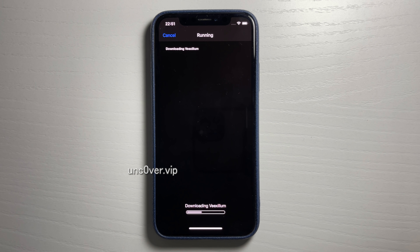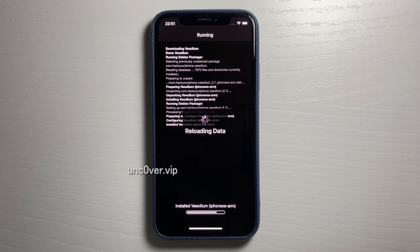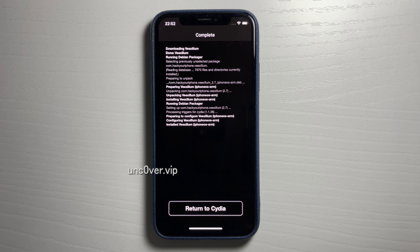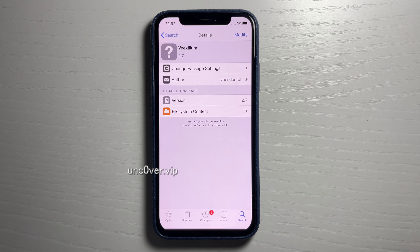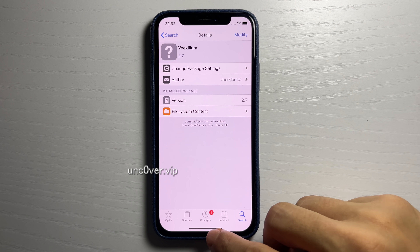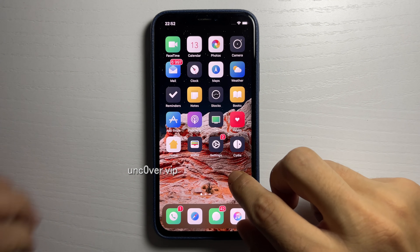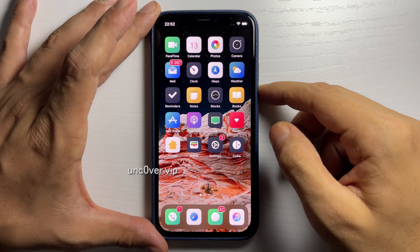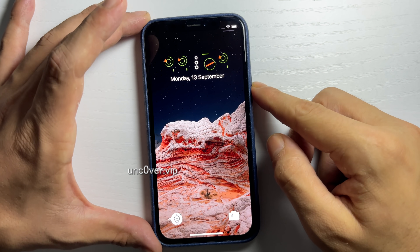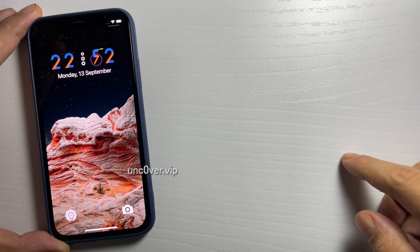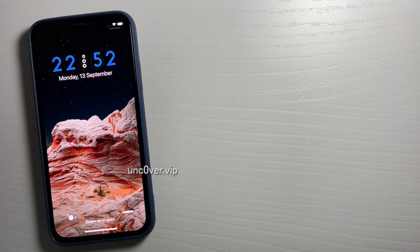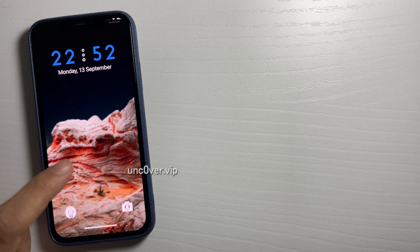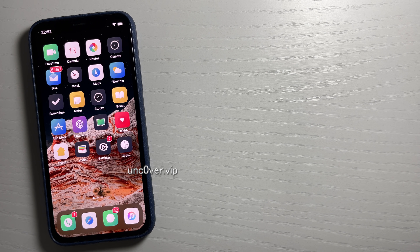It is now installing this jailbreak icon theme. Let's give it a minute to download. Installing Vexilum... installed. Going to the home screen now to check it out — and it worked! I really hope you guys enjoyed the video. Definitely go ahead and try it out for yourself. iOS 14.8 jailbreak with unc0ver — super crazy. Share it with your friends, everyone needs to know about this method. See you guys later, peace out.